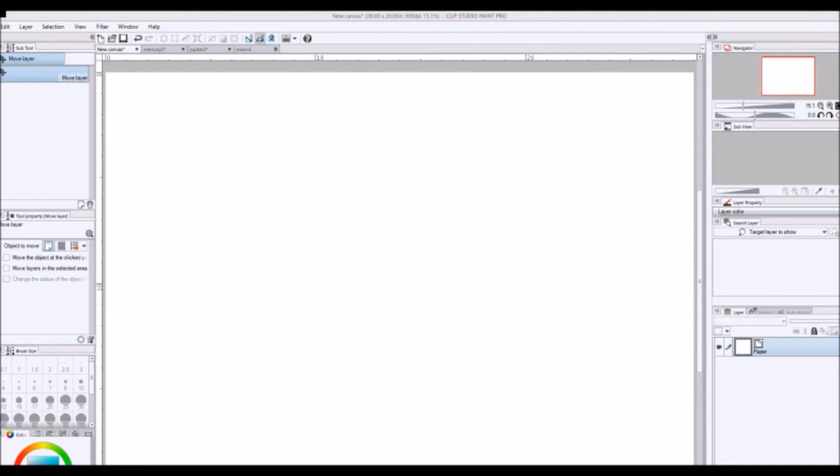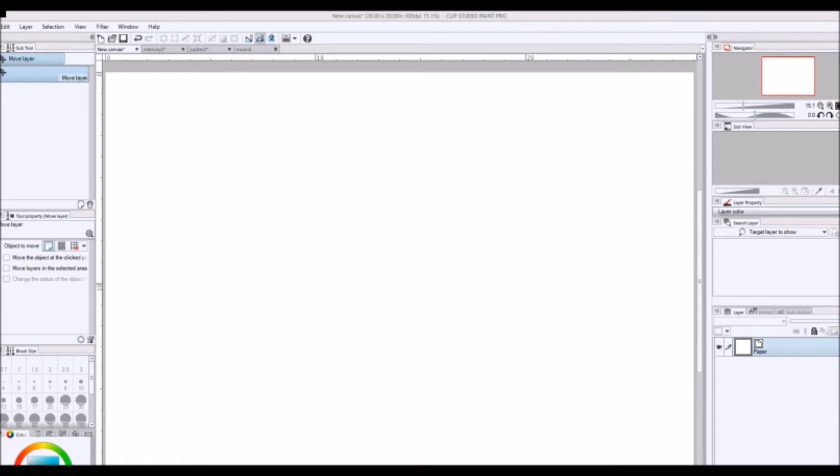Hello there internet and welcome to another episode of Weekly Art Tips. I'm Ondo and we're going to be talking about the symmetry tool today. So we're going to be working in Clip Studio Paint Pro.